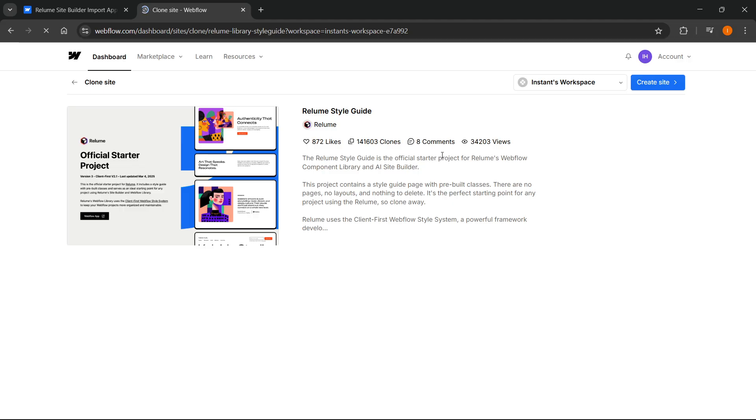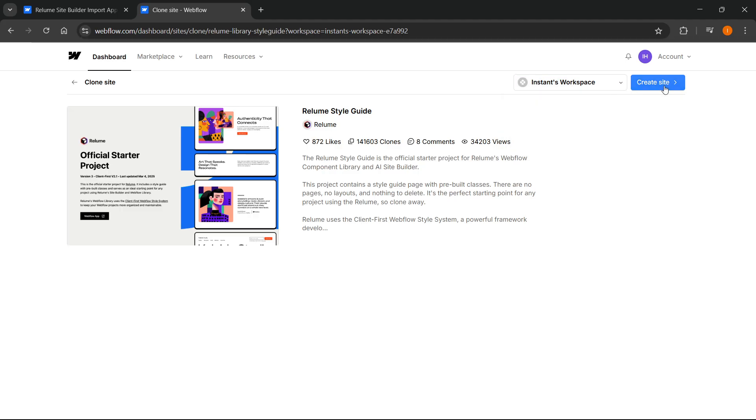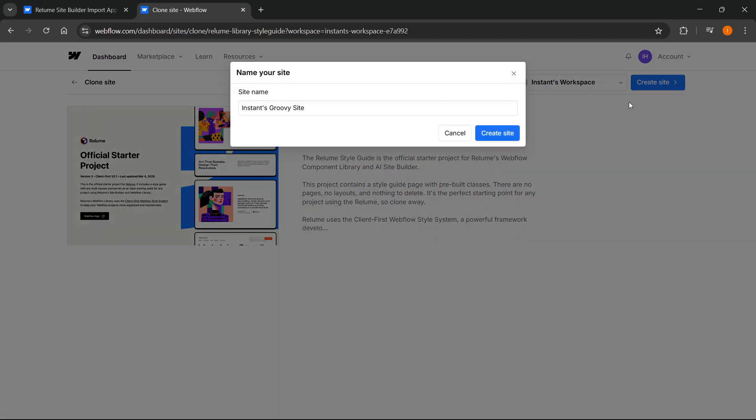Then click on clone in Webflow. Once you do this, you'll be able to clone this inside your Webflow. It's going to start loading. You have to create a site. Select your workspace first, then click create site, give it a name. I'm just going to leave it as is and click create site.